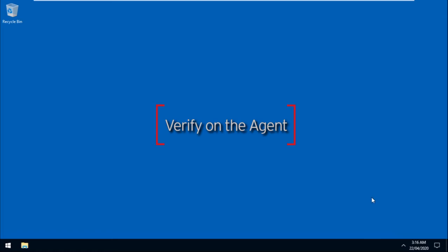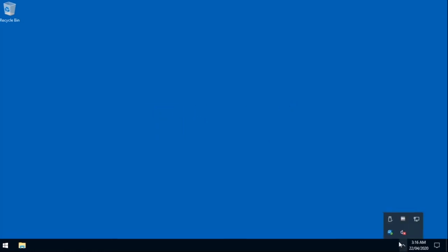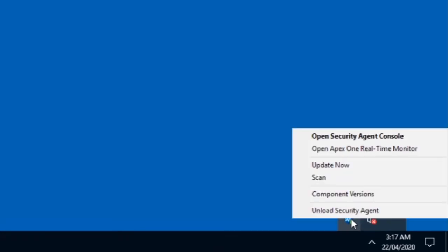On the agent side, to verify if the policy was deployed successfully, right-click on the security agent icon, then click Open Security Agent Console.